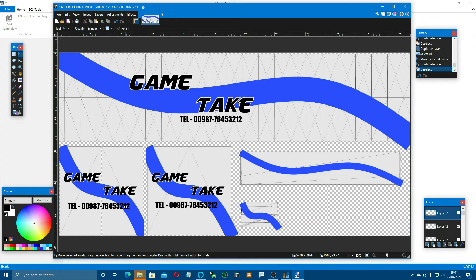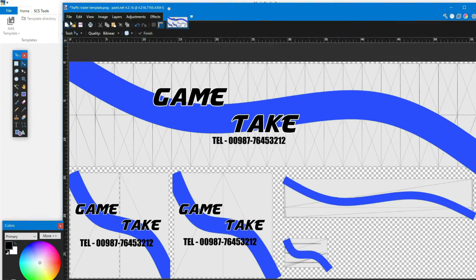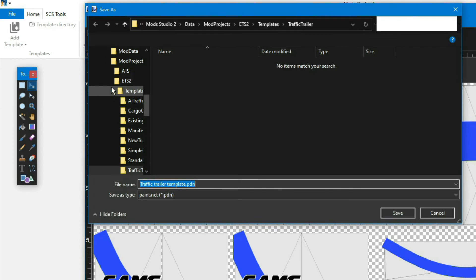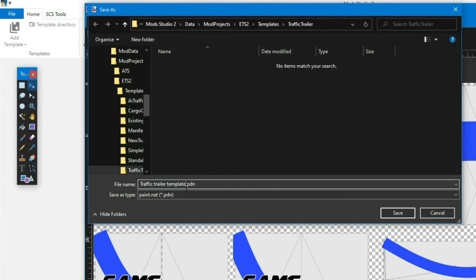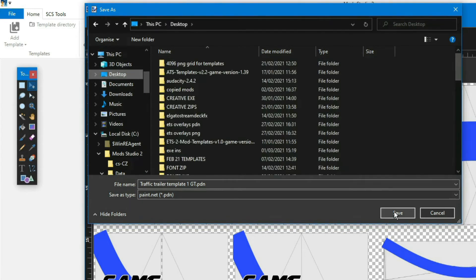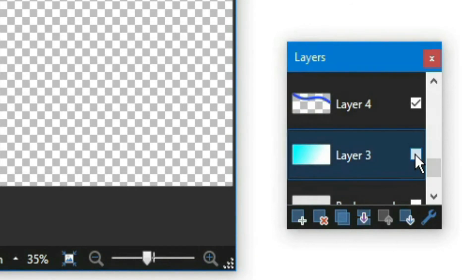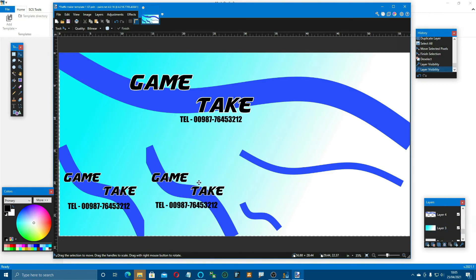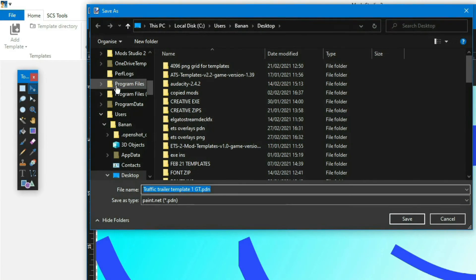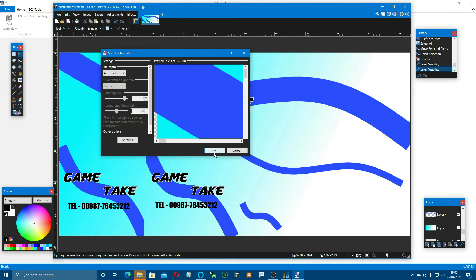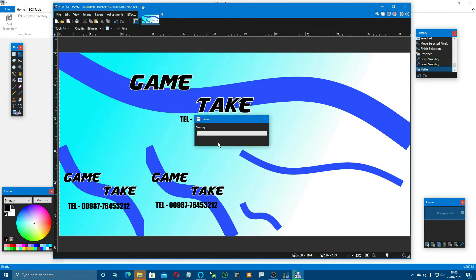Okay so we're pretty much done making our skin. What we'll do is come up and save it - first off I'm going to save it as a PDN so that we've got a project to go back to. Just name it 'template one' or something and save it onto the desktop. Then we need to take out the background layer. There's our skin. This time we're going to save it as a PNG and rename it 'test gt traffic trailer'. It'll ask us to flatten our layers - we'll do that. And that's our mod made and saved.